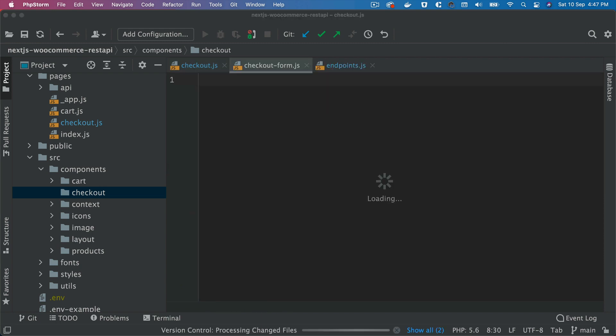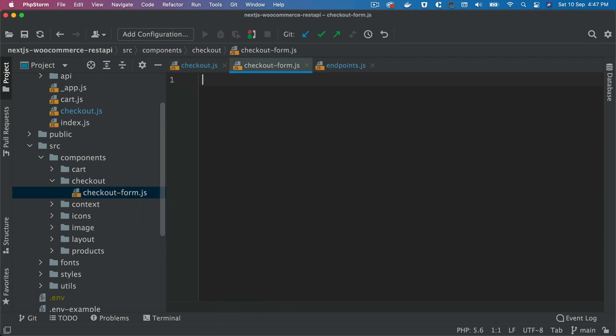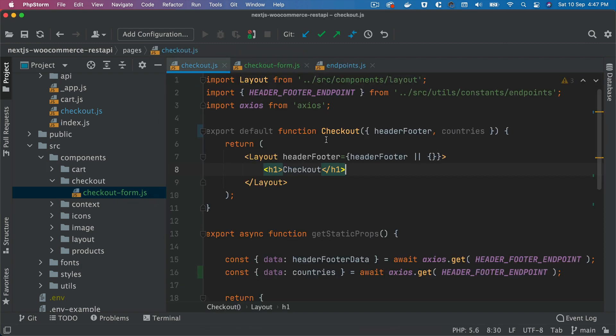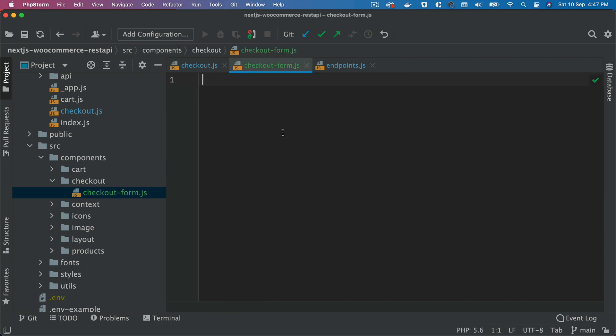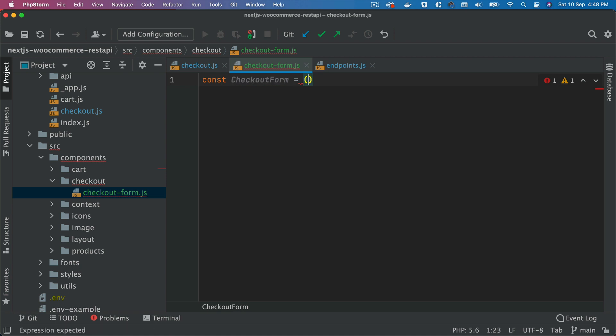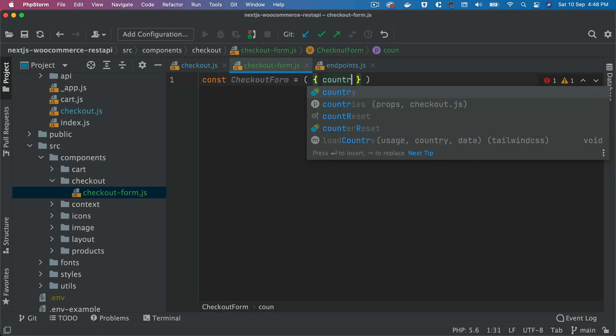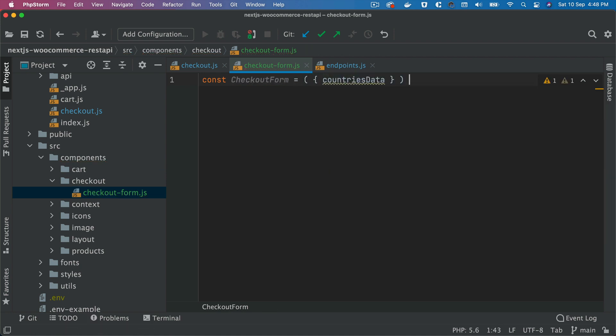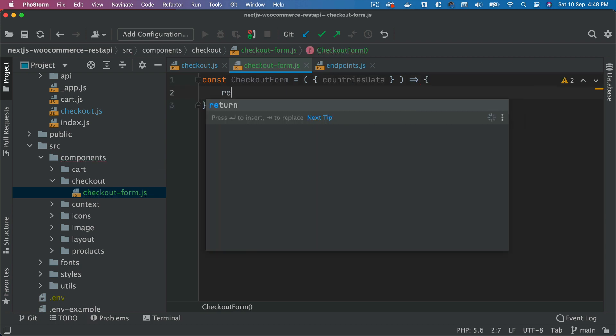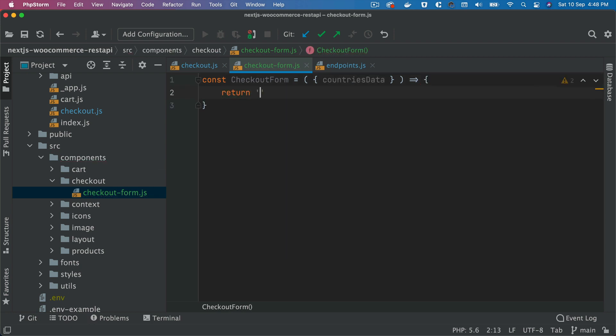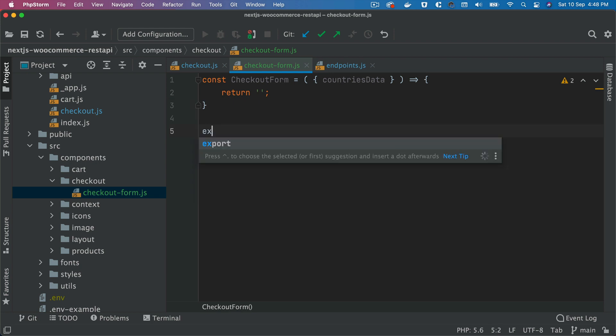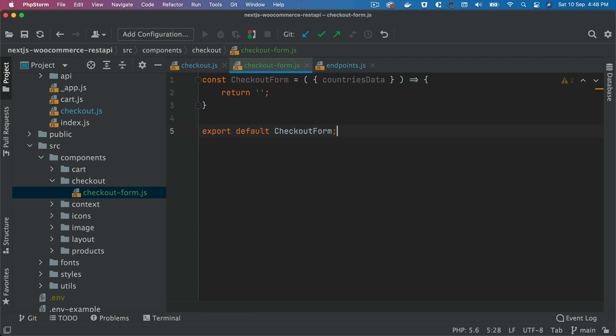Inside of that we're going to say const checkout form equals, and we're going to have the countries data here. And then inside of this just say return empty for now, and then export default checkout form.